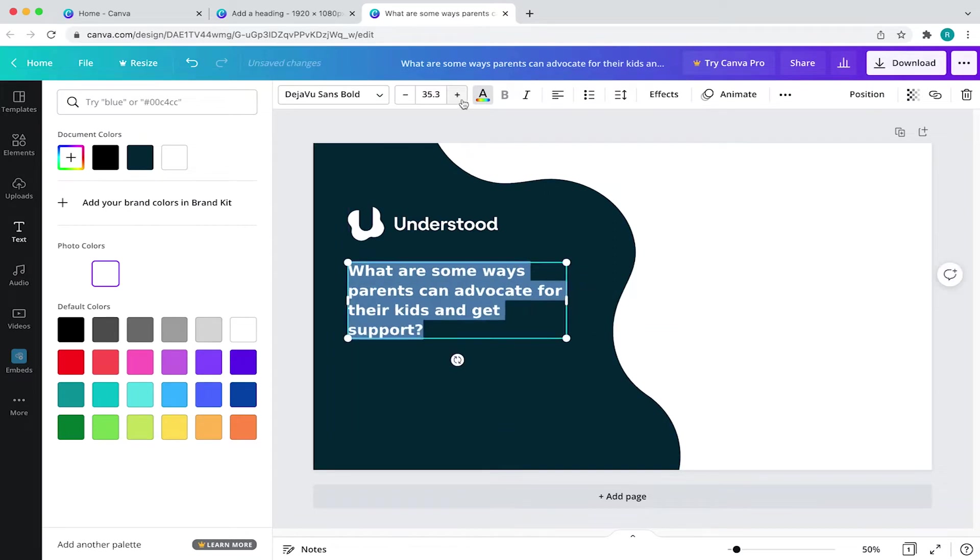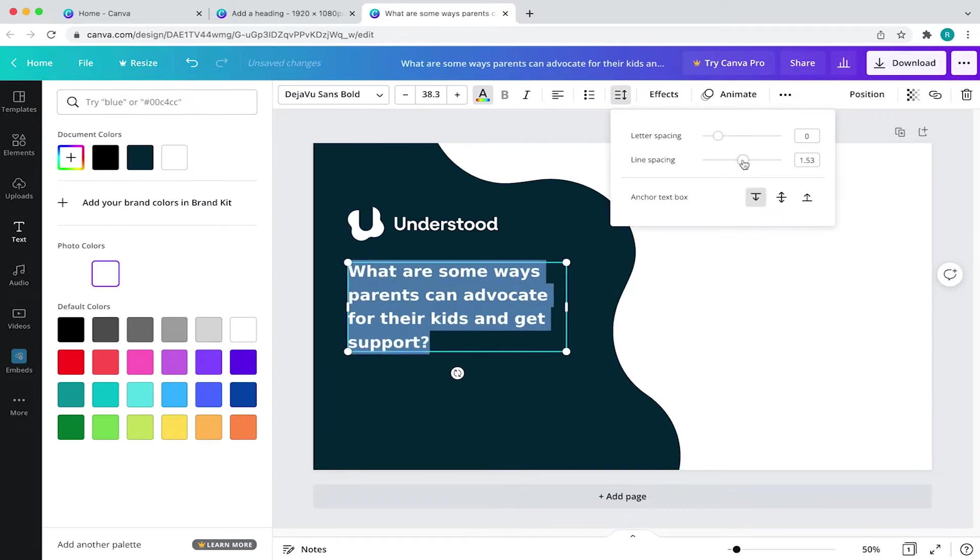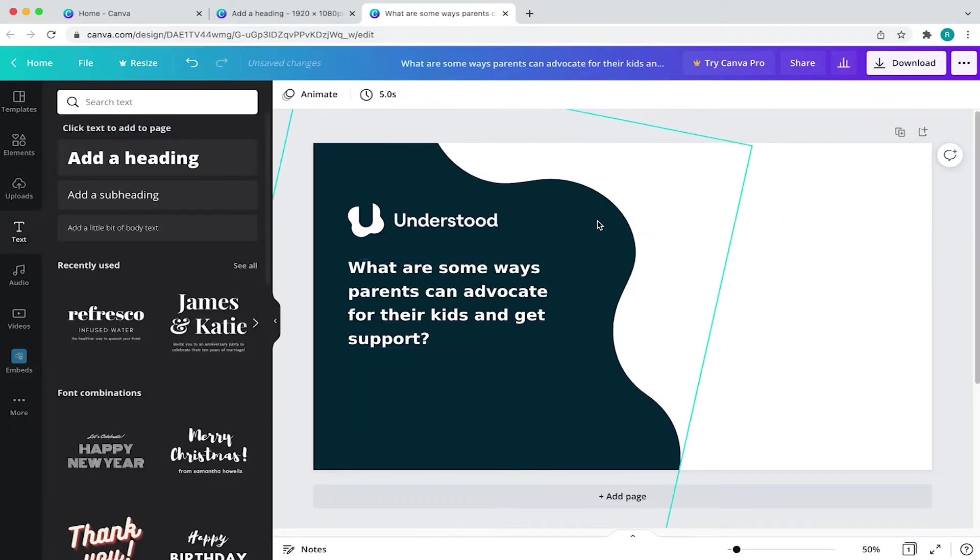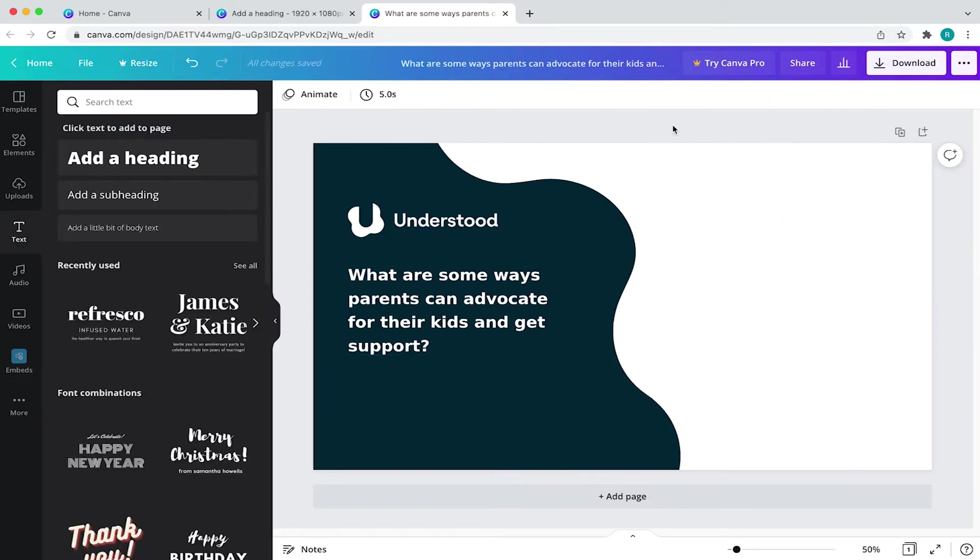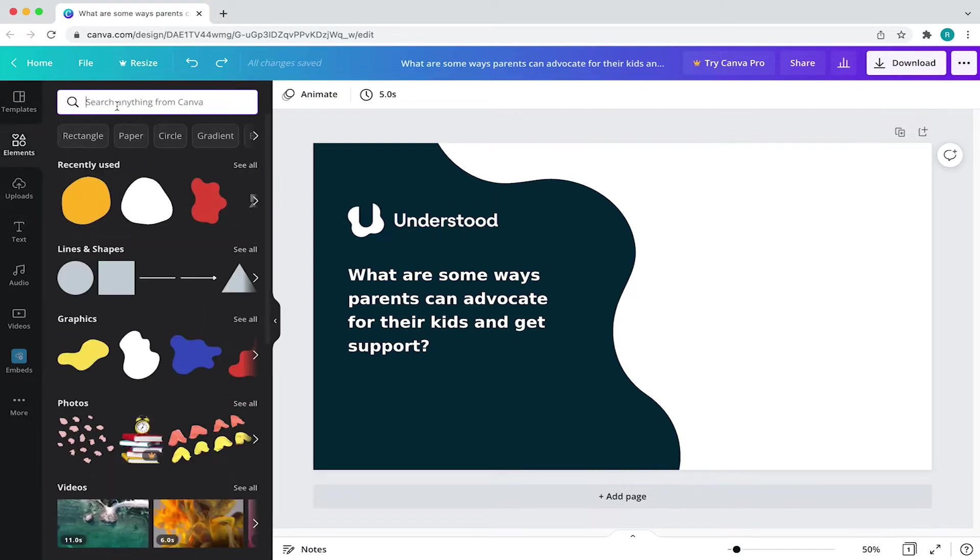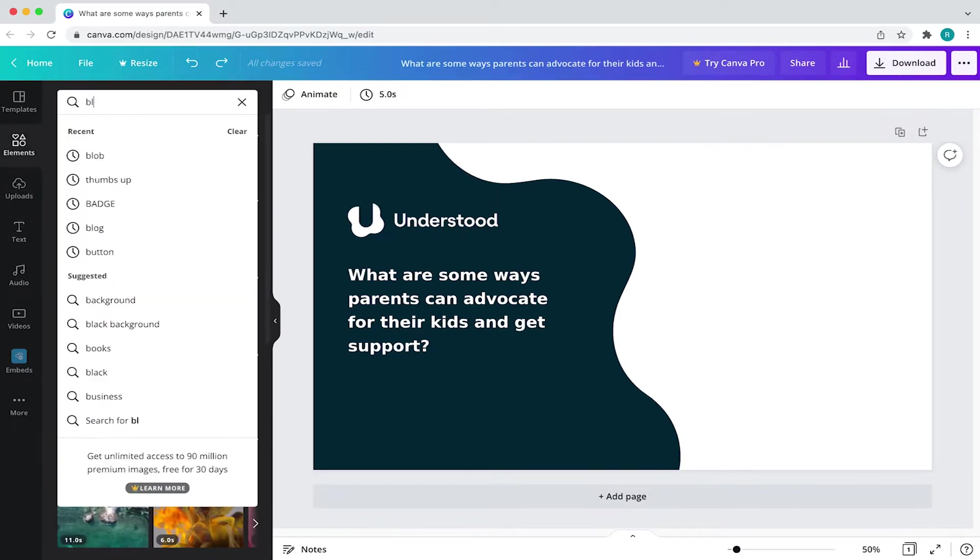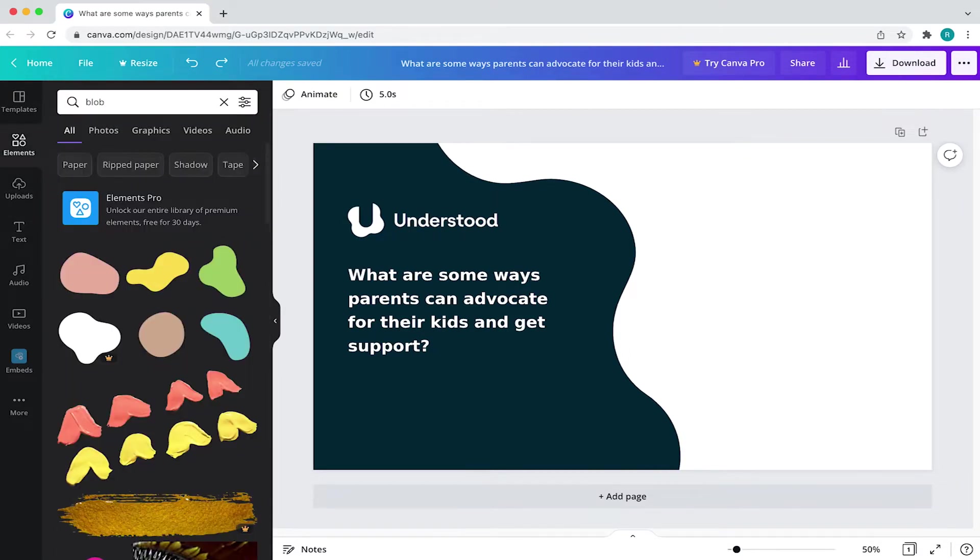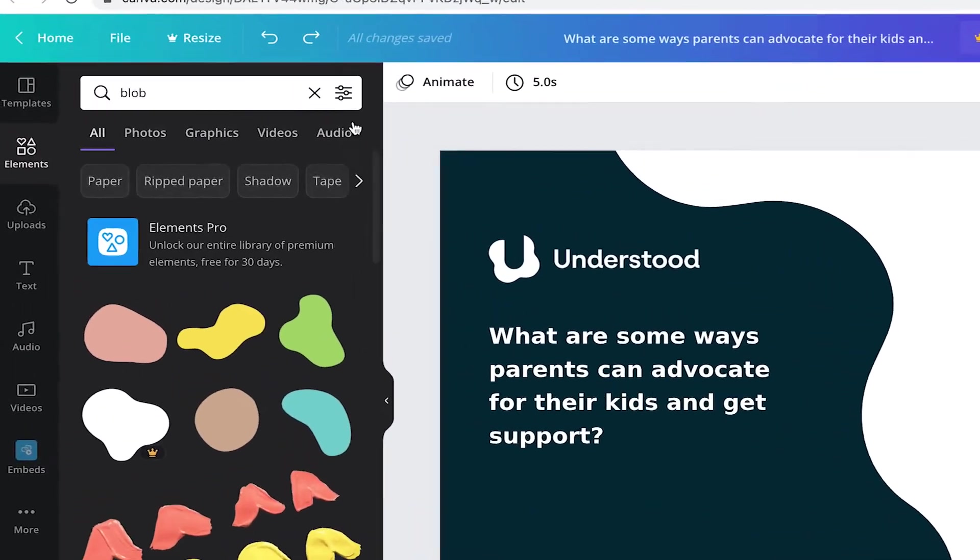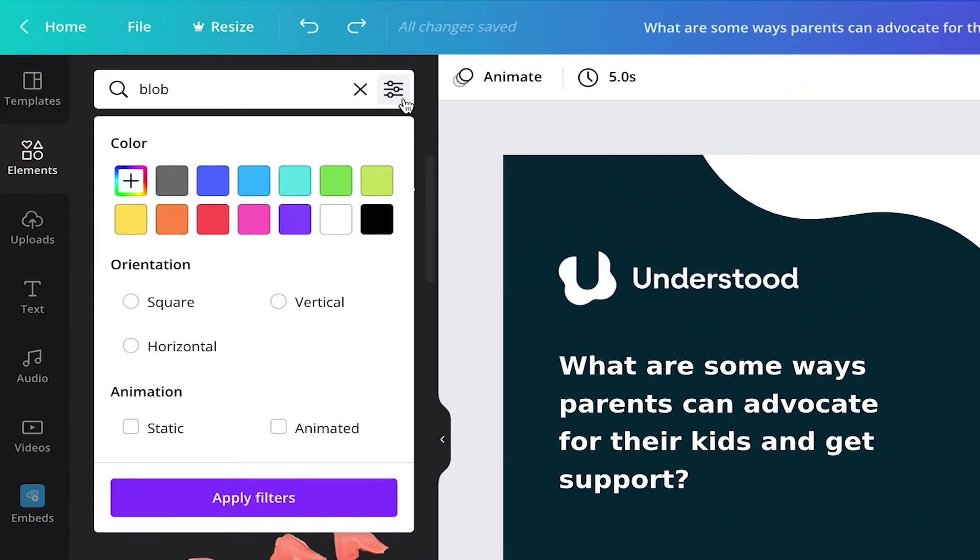Now I want the viewer to see who's talking so there's some sort of human connection. To do that, I'll first come to elements and search for blob. But instead of a static image, I want my blob to move behind the speaker's headshot. This will cause the viewer to look in that direction. So now I'll go to my filters icon and click on animated.